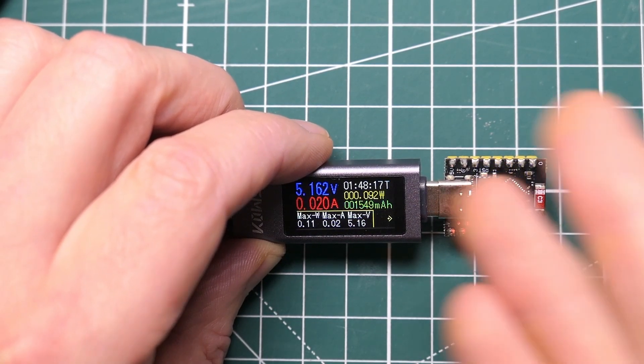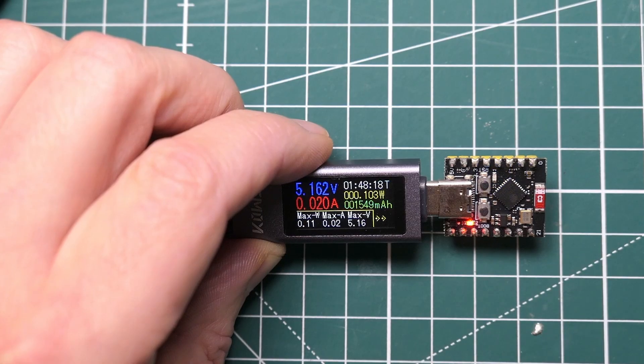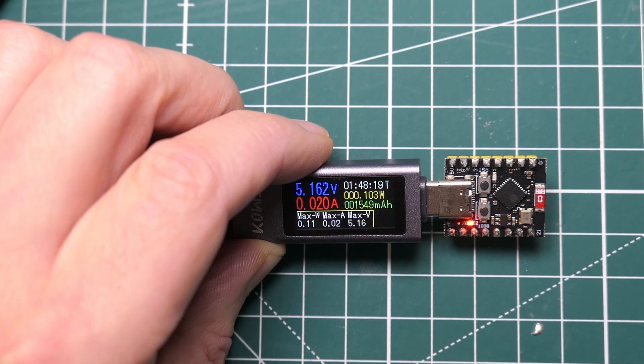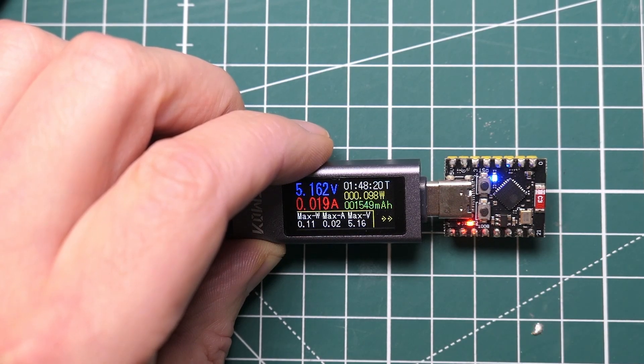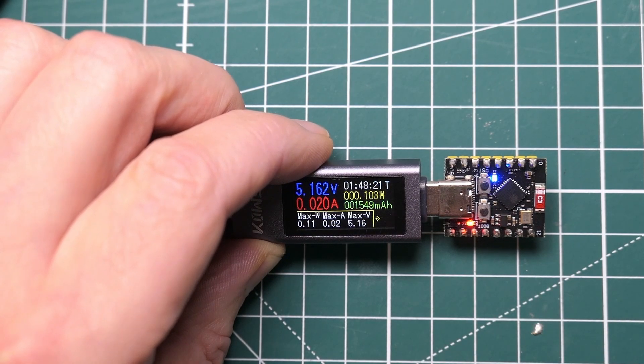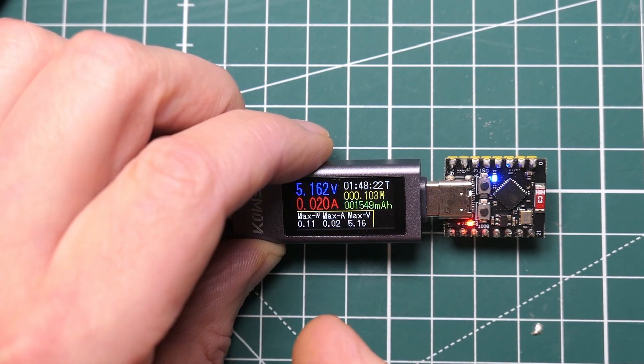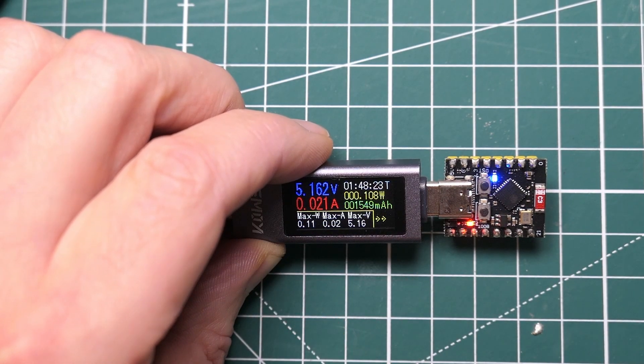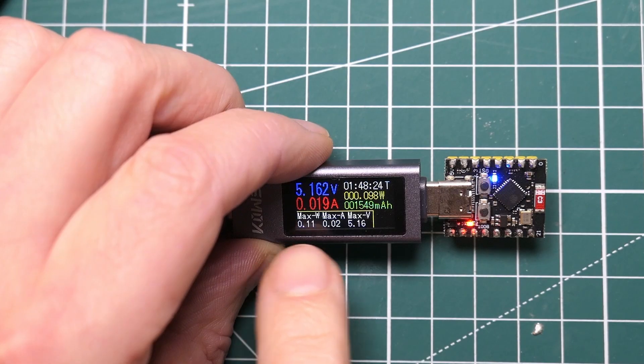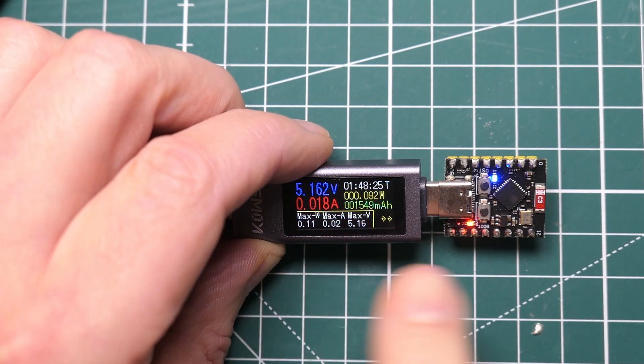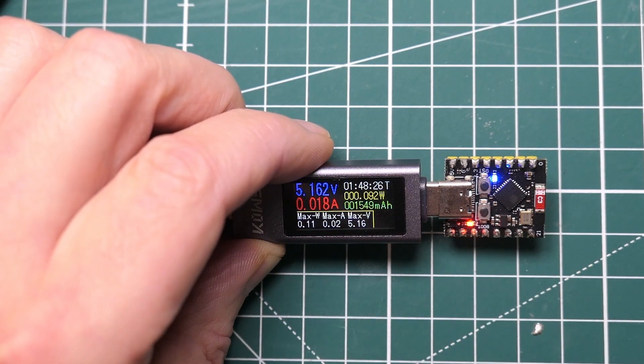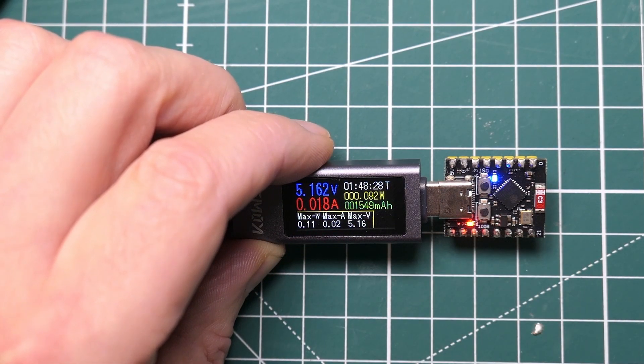Here I've got a simple ESP32C3 connected to my USB power monitor and you can see it's drawing 20 milliamps, and all it's running is a simple blink sketch.